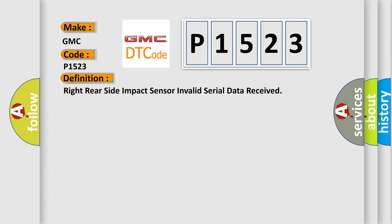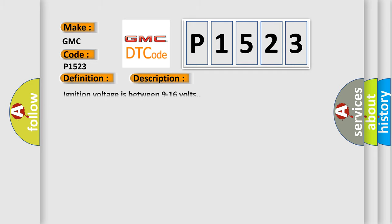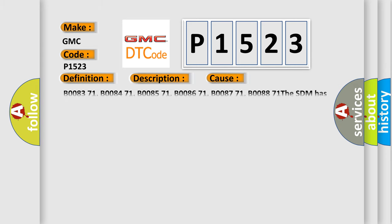And now this is a short description of this DTC code. Ignition voltage is between 9 to 16 volts. This diagnostic error occurs most often in these cases.